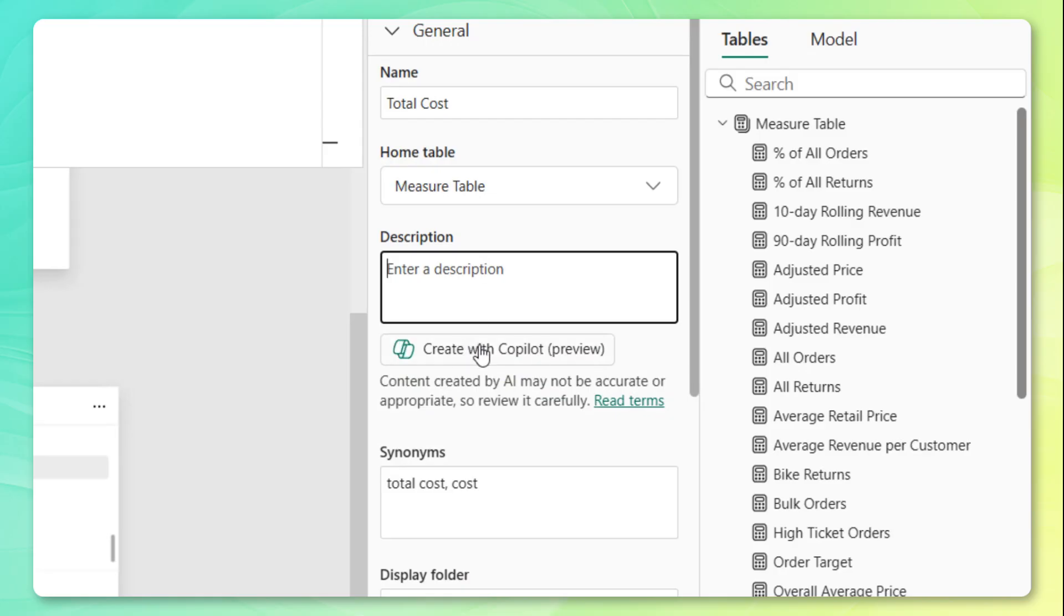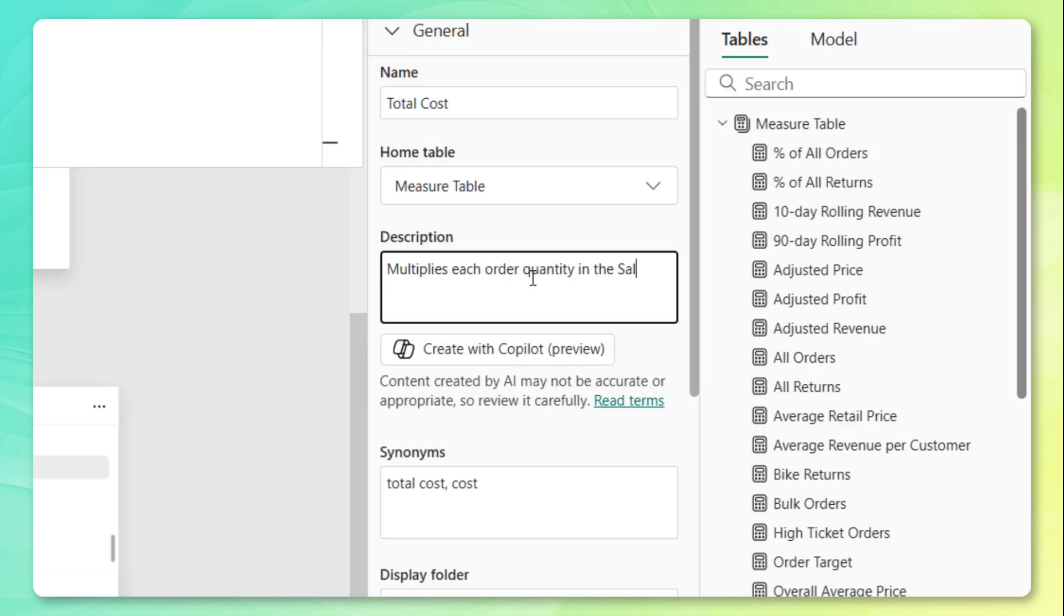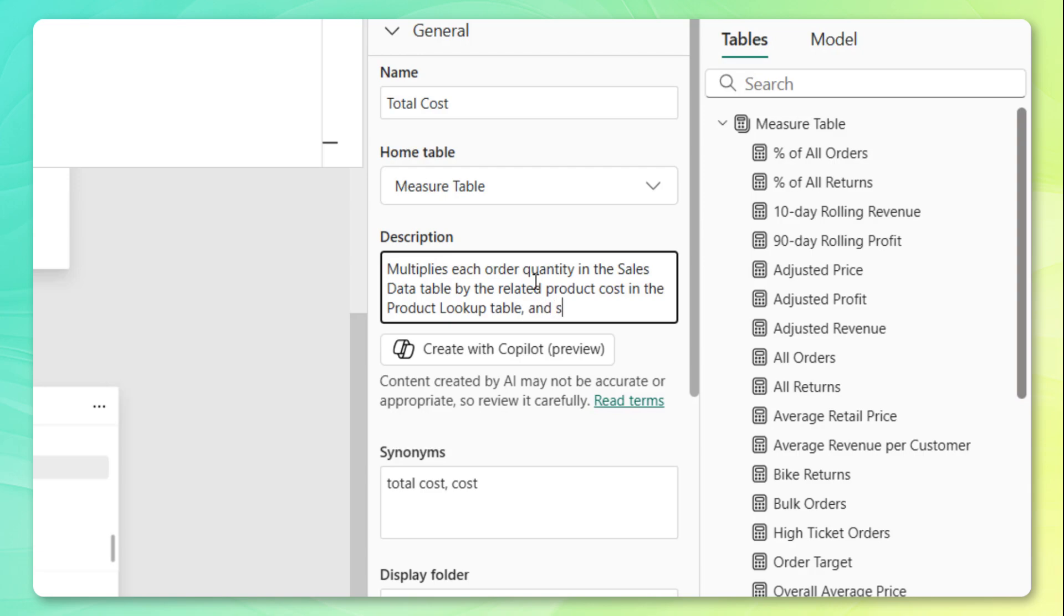So you can actually generate some descriptions using Copilot if you have access to that tool. But for now, I'm going to manually draft the description for this total cost measure. So something like multiplies each order quantity in the sales data table by the related product cost in the product lookup table and sums the results.